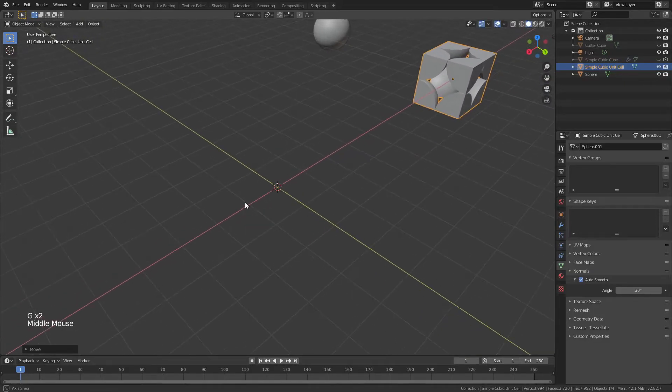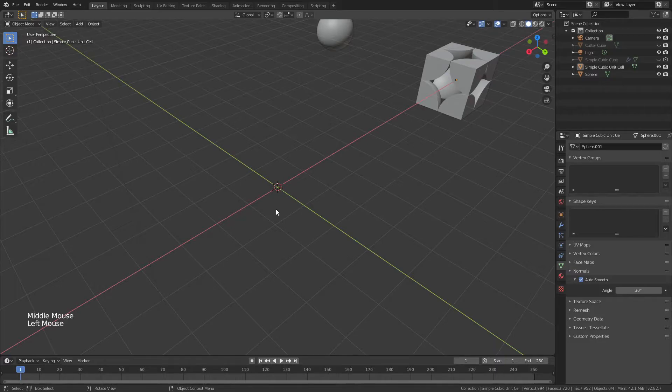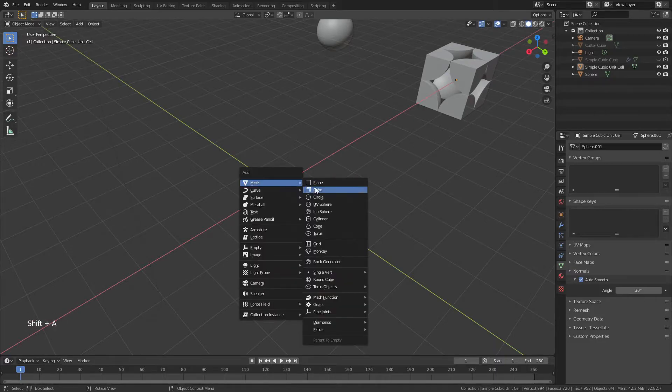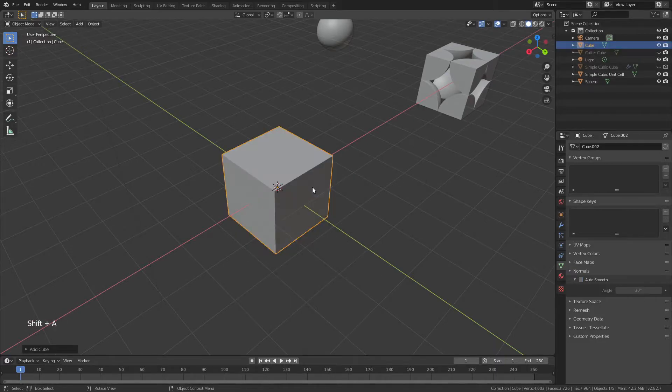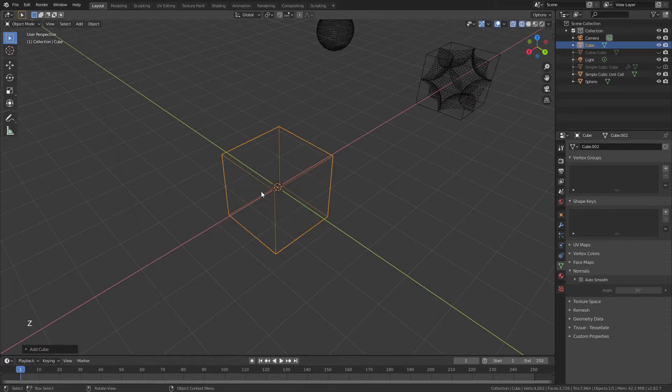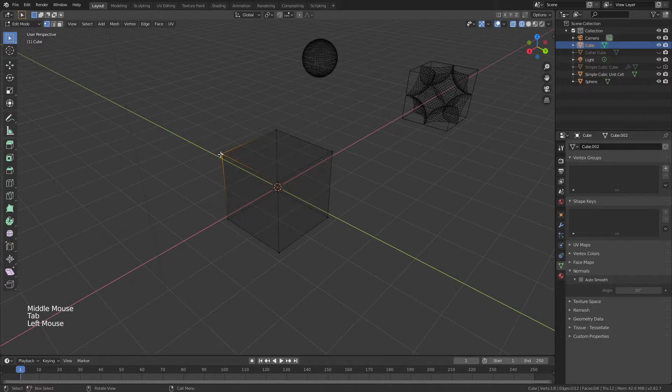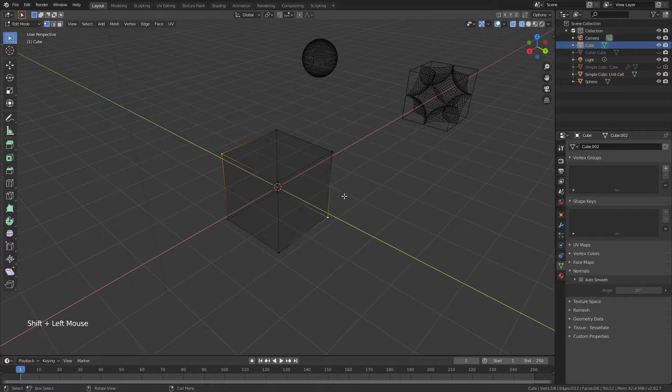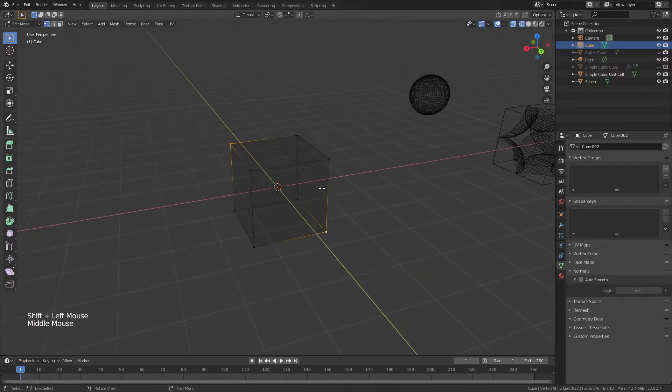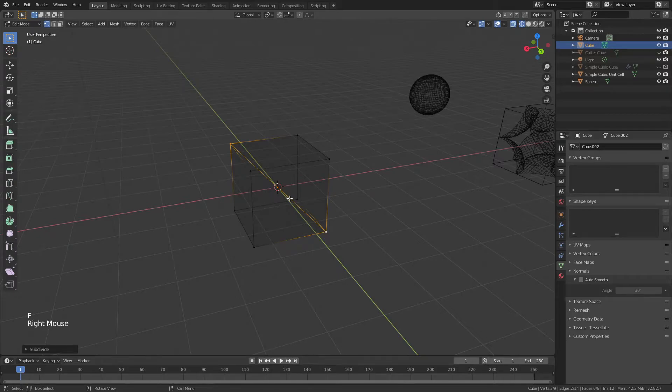And now we'll do the same thing for Body Centered Cubic and Face Centered Cubic. Shift-A, add in a default cube, and we'll start with Body Centered Cubic. I'm going to hit Z and come to Wireframe View. Tab into Edit Mode, and with vertex select mode, I will select two vertices on opposite corners, like that. Now F to join them, right-click, and subdivide.